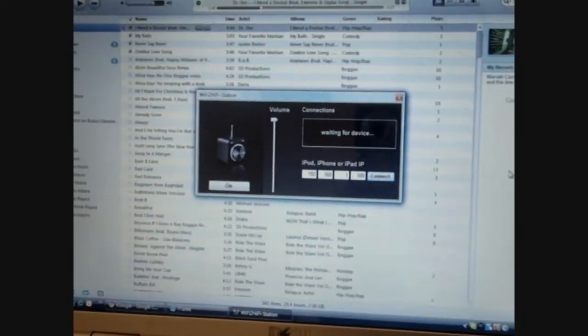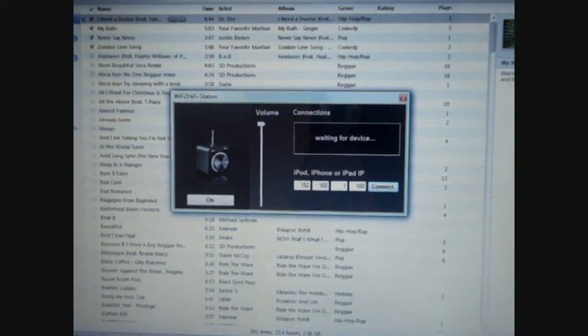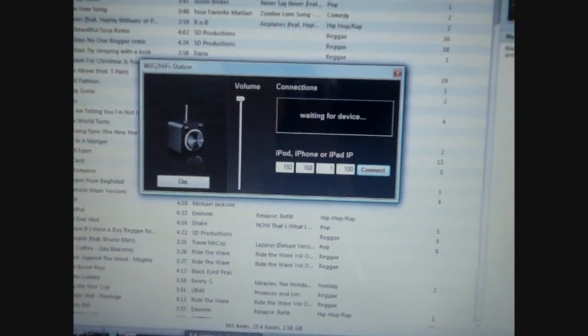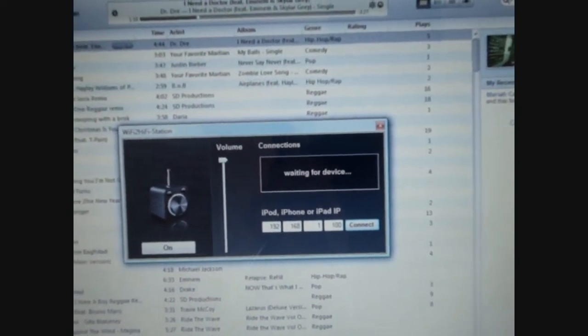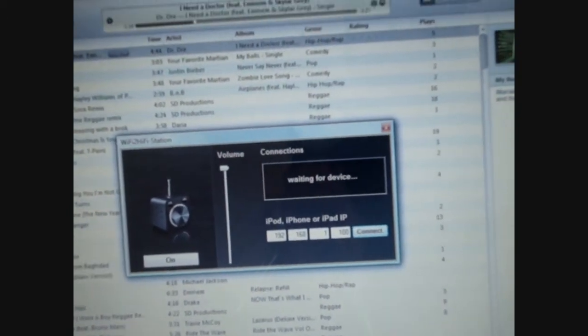So before you open up the app, you must have the station open on your computer. The download link is below.